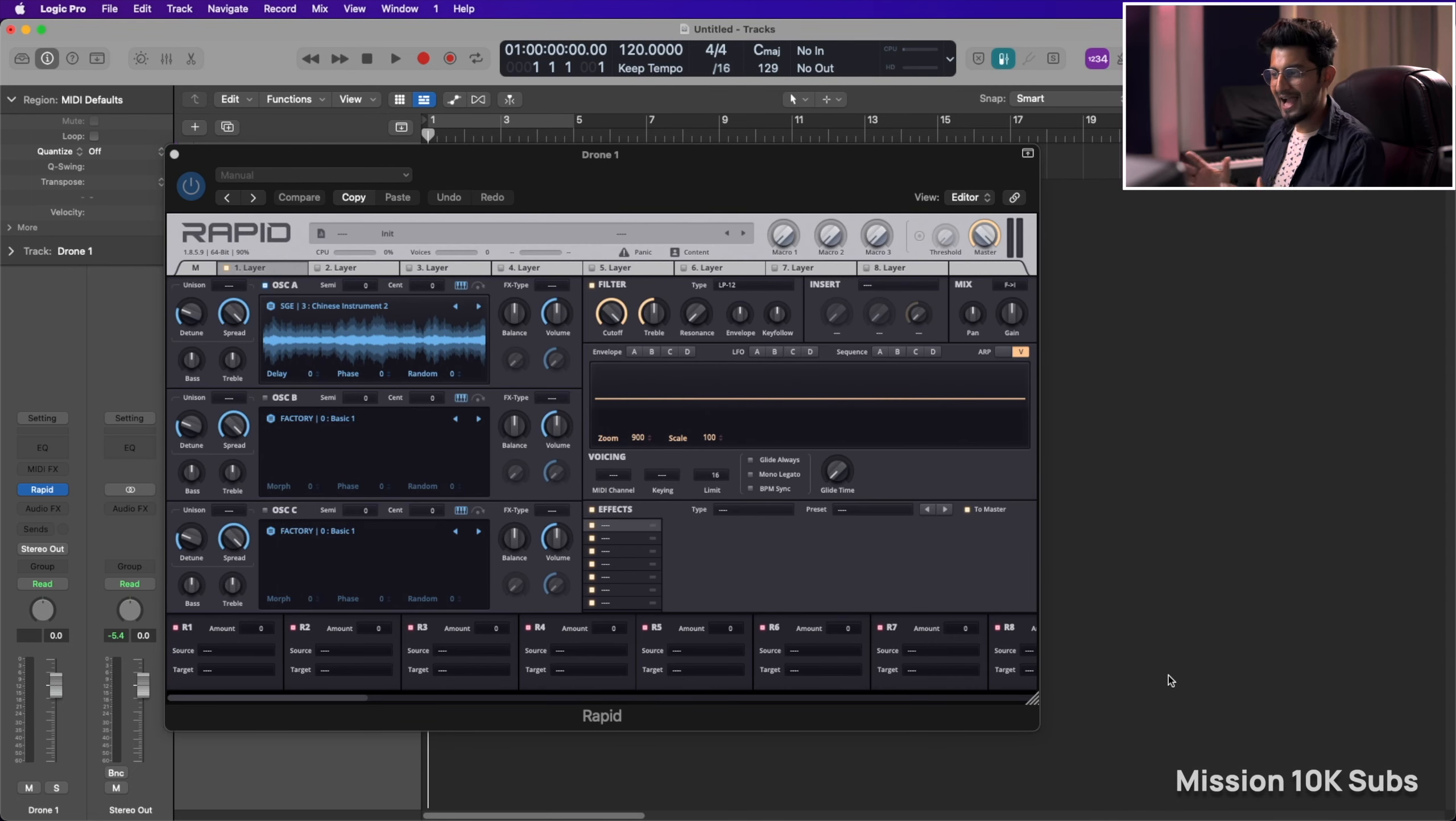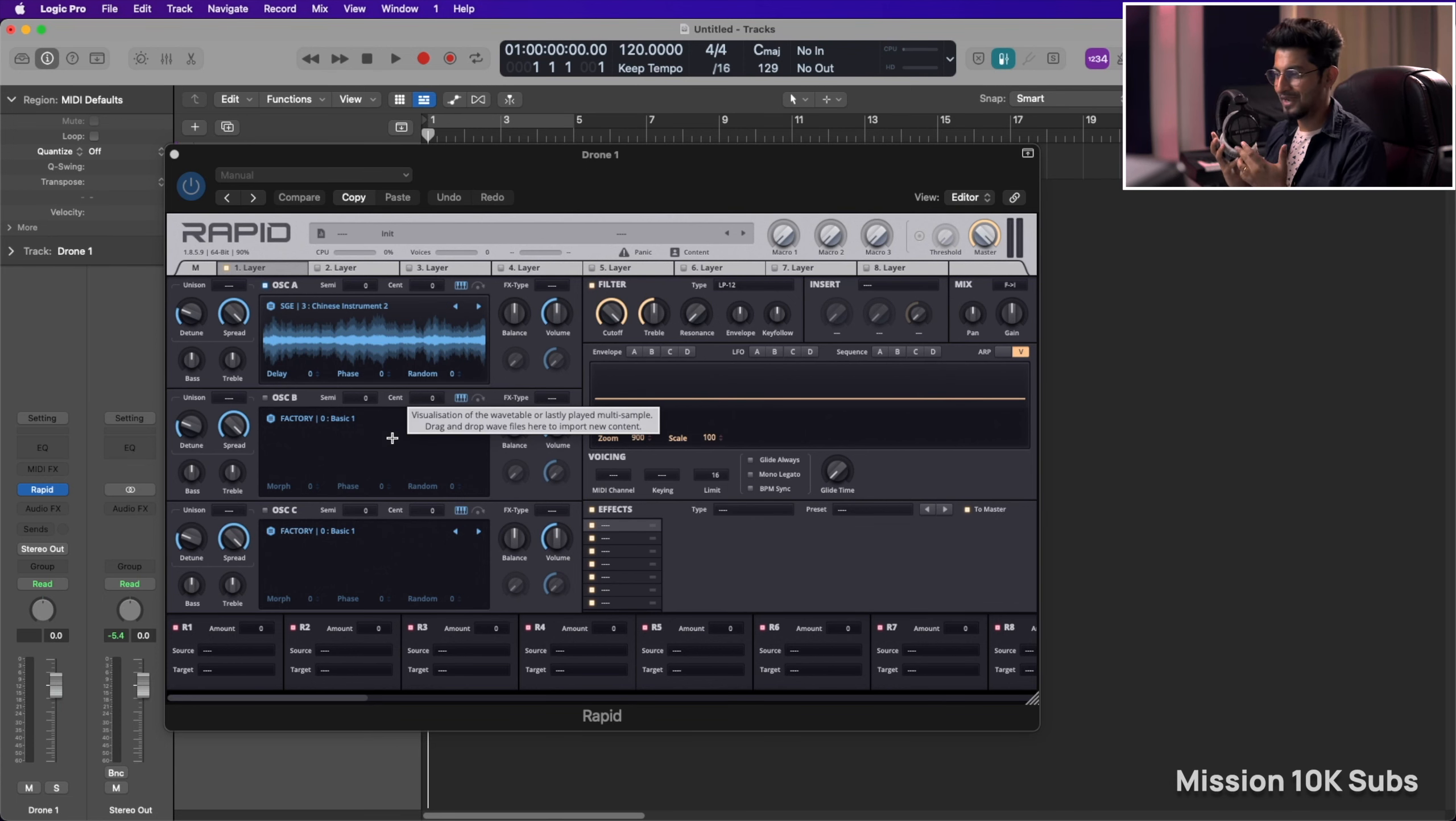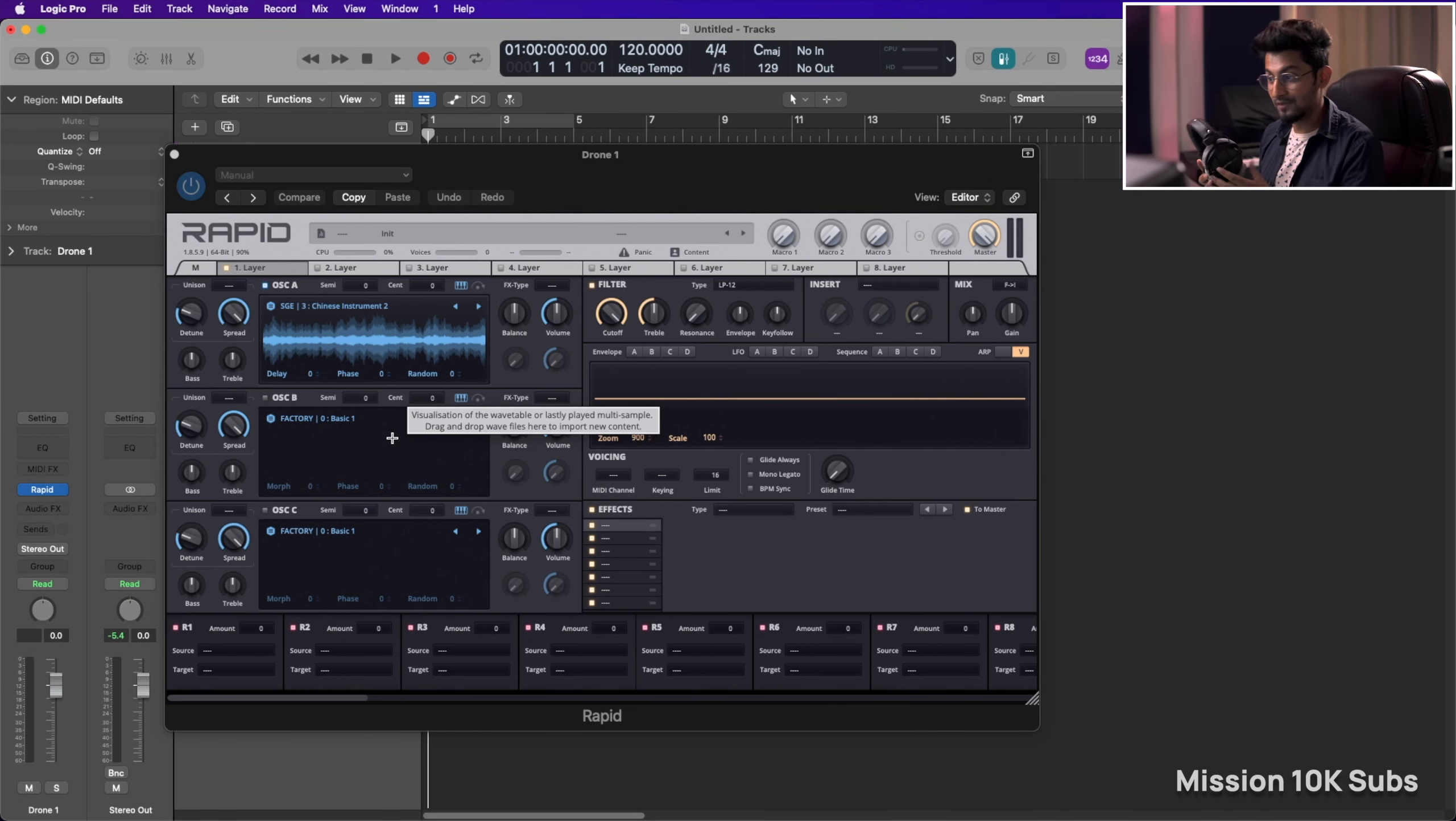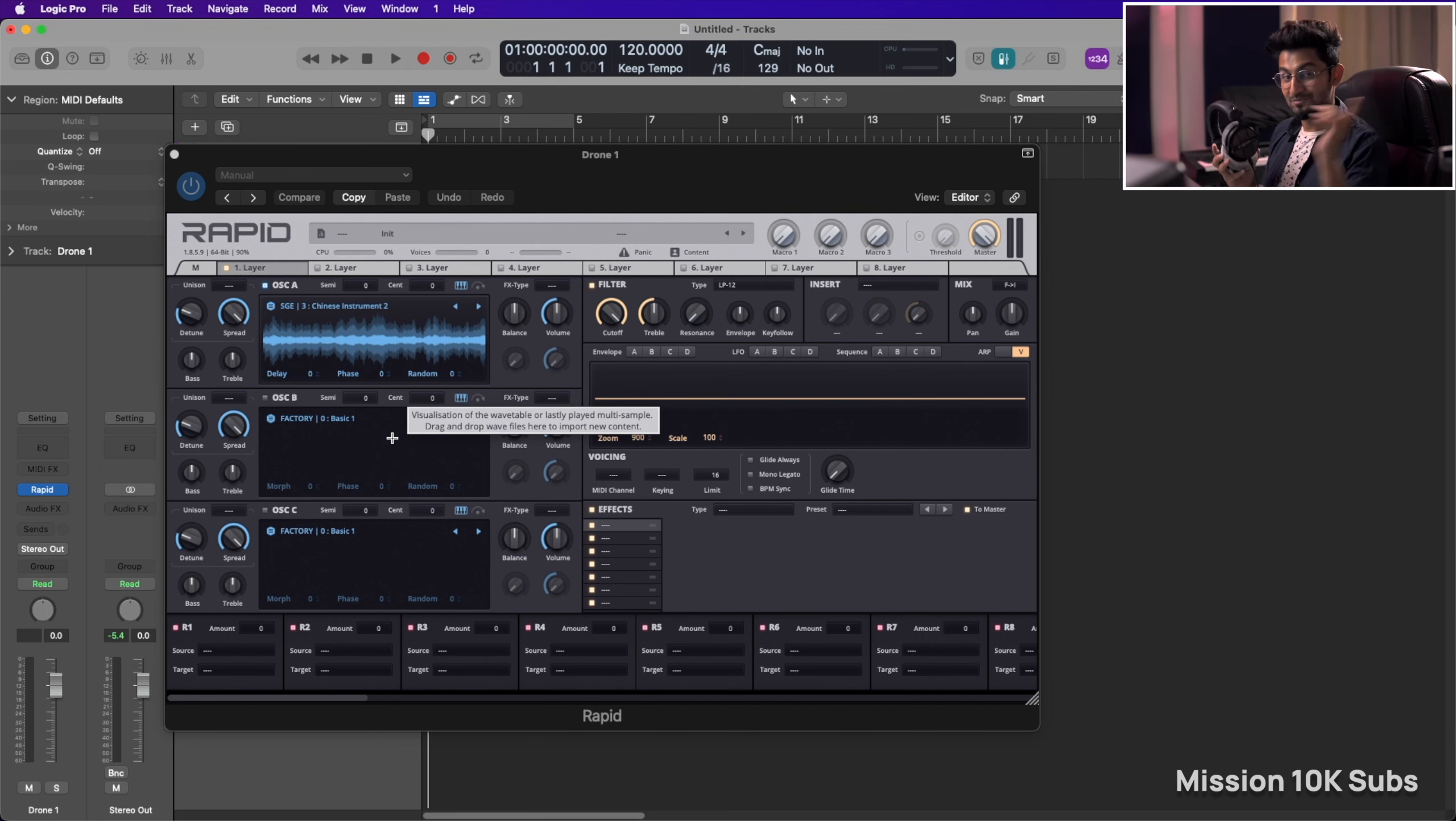All right, so now I have the sample loaded so let me put on my buddy over here, the Beyerdynamic DT990 Pro. If you want to check out a full-blown review on this, the link would be right over here. So go ahead and check that out.